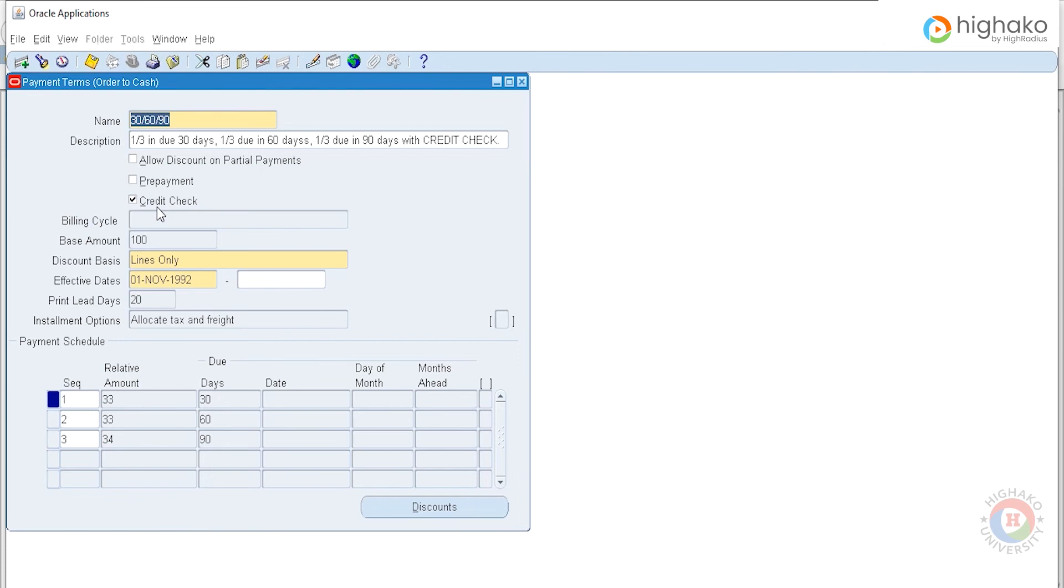In absence of a payment term with credit check, we would have either edited a pre-existing payment term by clicking on the credit check flag, or created and saved a new payment term with the particular criteria enabled.